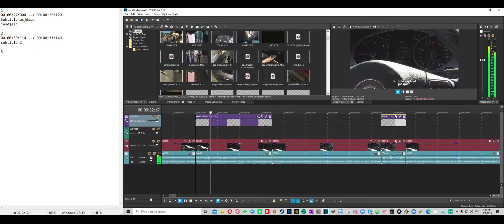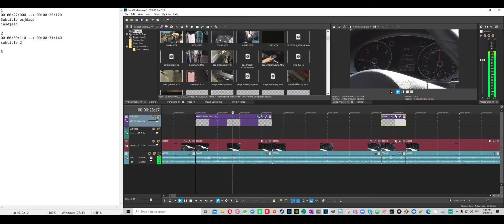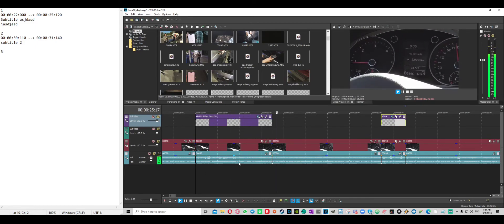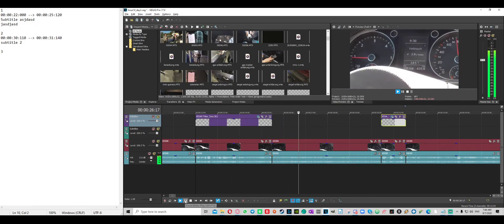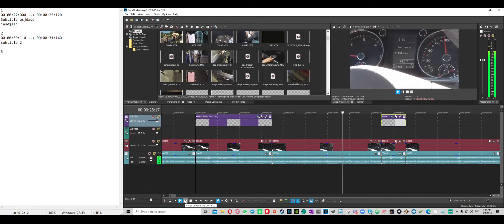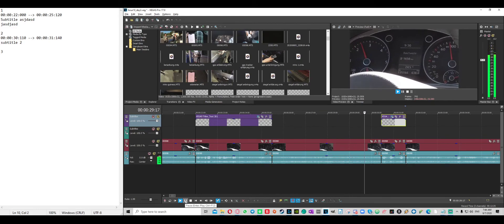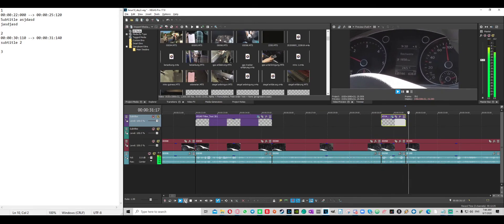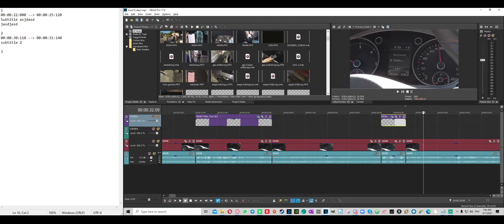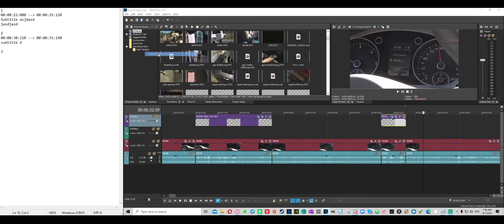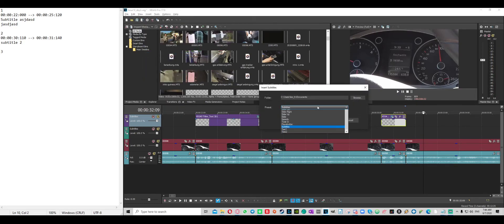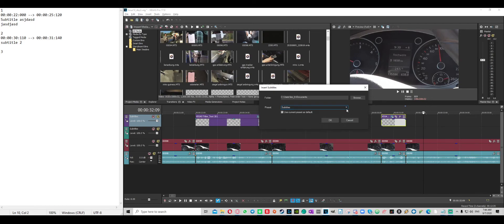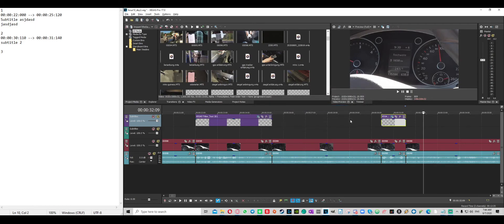And yeah, as you can see, works pretty easily. You can also use different presets, as you can see here. But yeah, I just use the normal subtitle preset. So yeah, that's how you insert subtitles really efficiently.